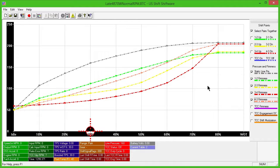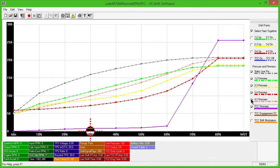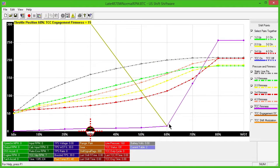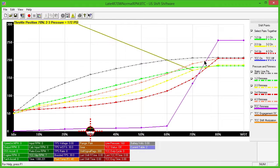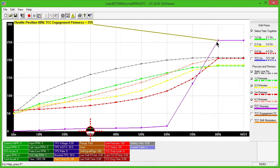The solid purple line controls torque converter clutch firmness by adjusting the speed of the clutch application. Adjust this line if you would like to increase or decrease how quickly the converter clutch engages.